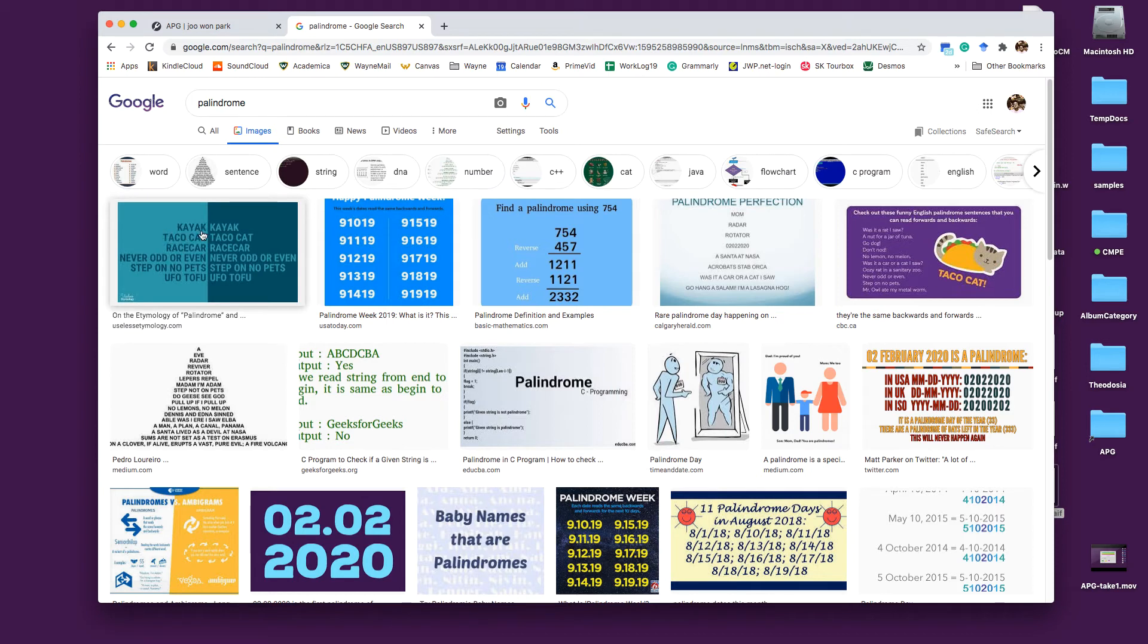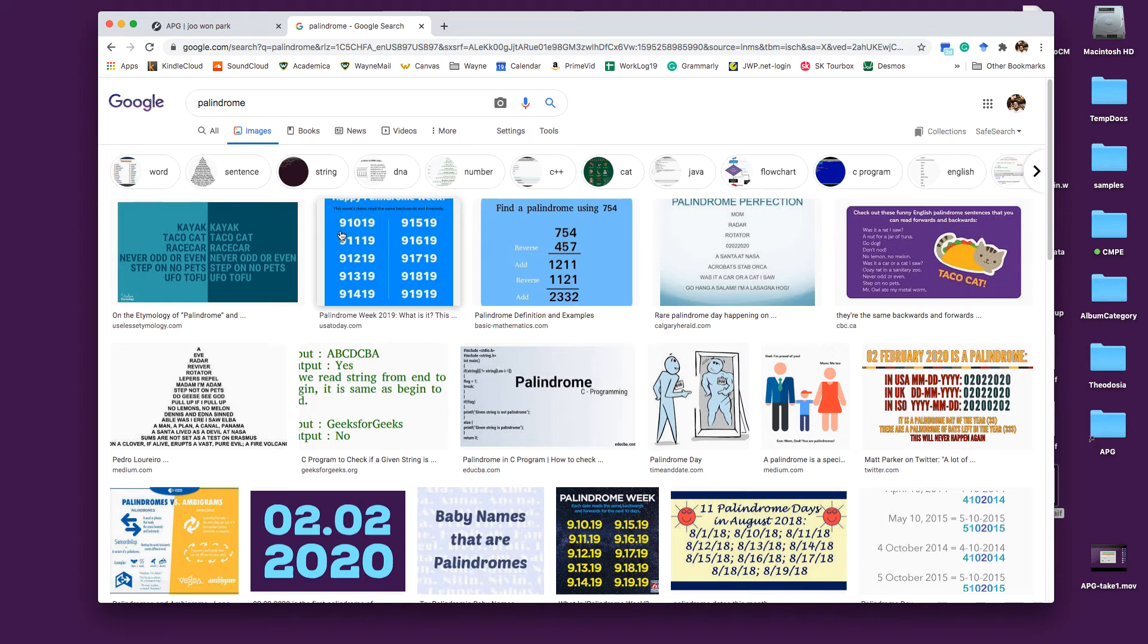You can read kayak backwards and it still is kayak and there are certain numbers. Those are basically the same when you read from here to here to here to here.